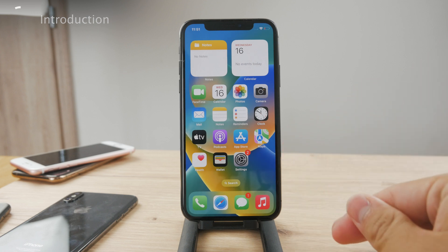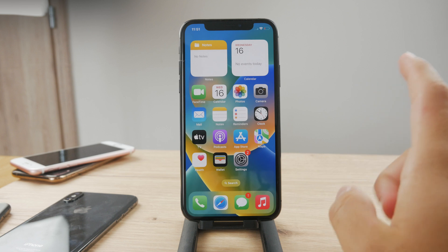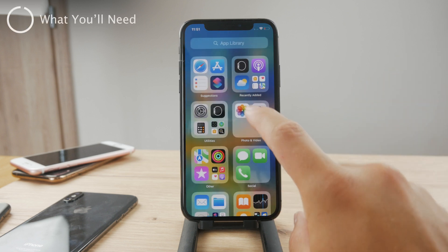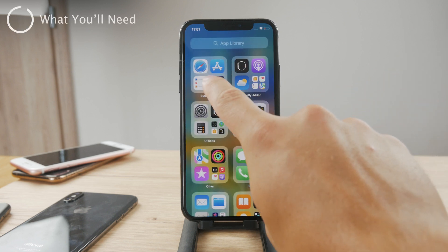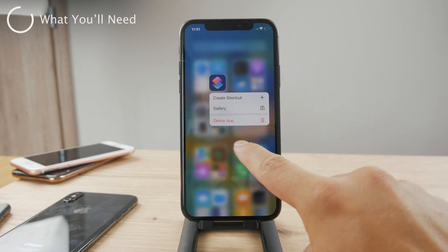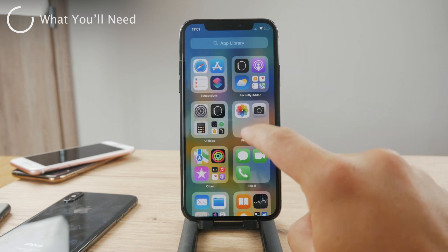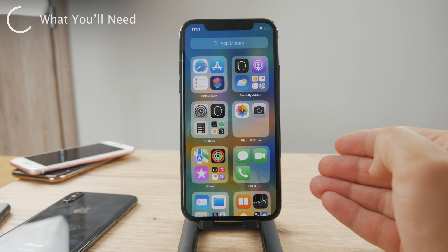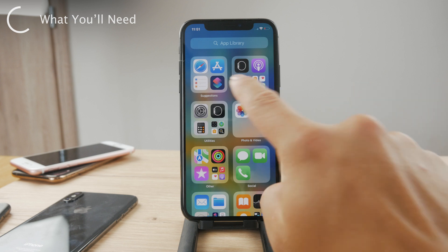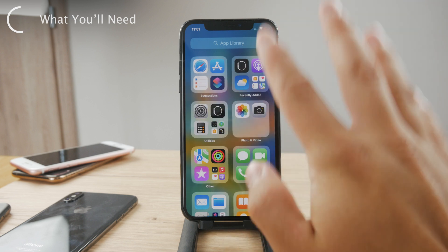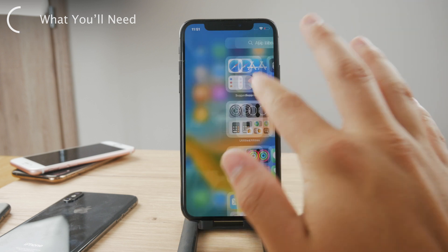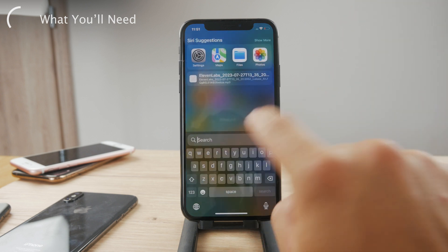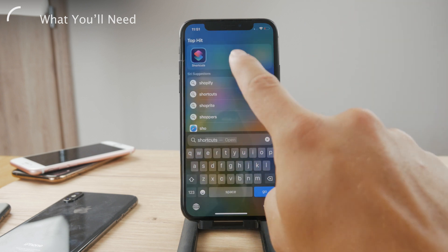To begin with, I need to tell you one thing. For this, you're gonna need to have an app called Shortcuts available on your iPhone. It's a free app available from Apple, so you can always just go ahead and download it from the App Store if you don't happen to have it on your phone, but I believe that by default you should already have it. Just look up Shortcuts.